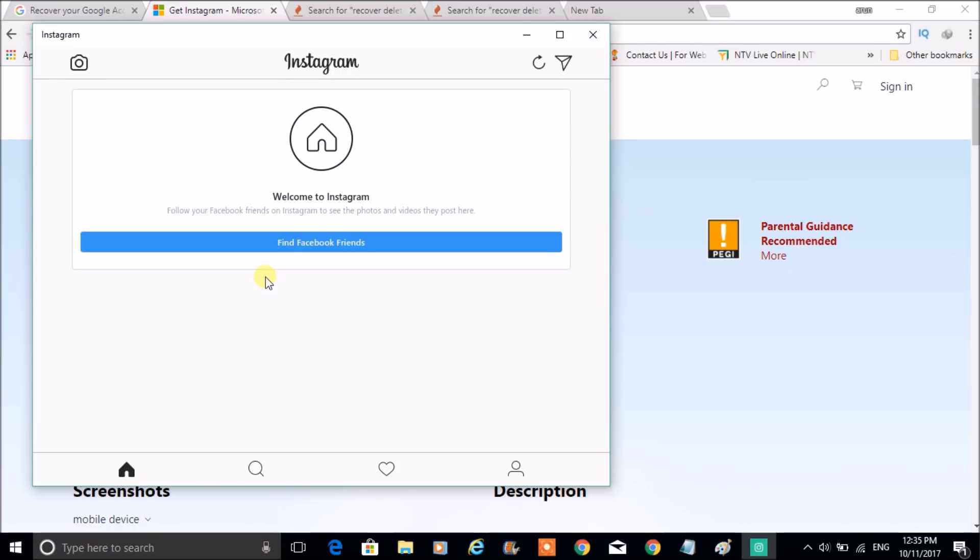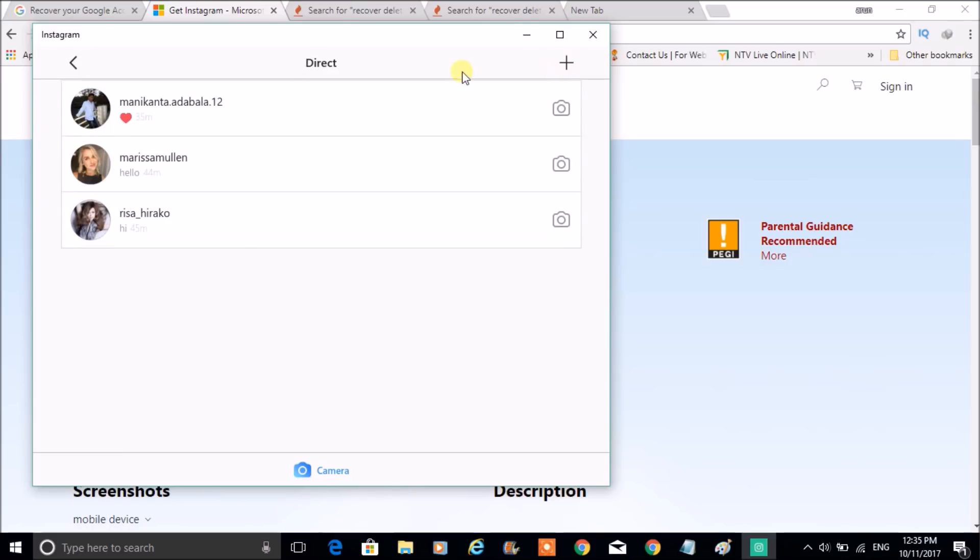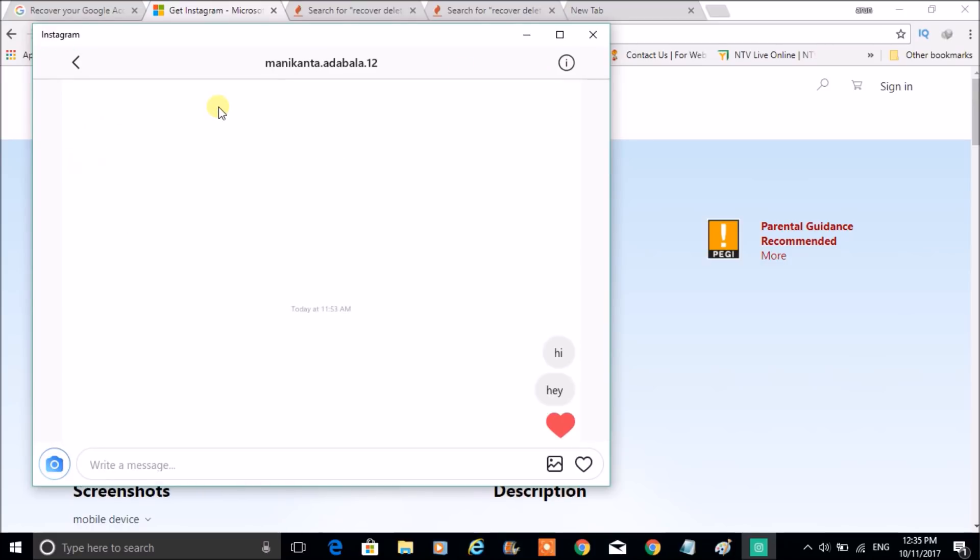So just enter your username and password, or click with Login with Facebook and give your Facebook credentials. And this is the page what you see. We can directly view your messages here from the laptop itself.